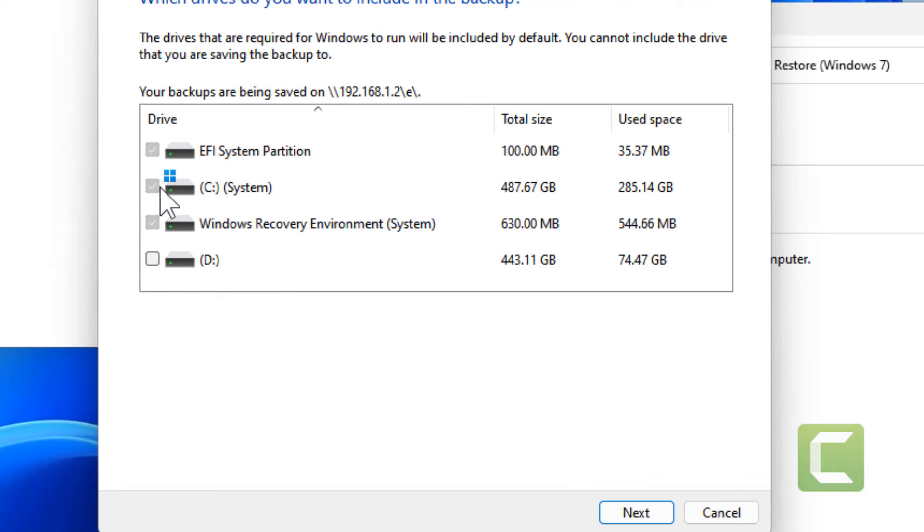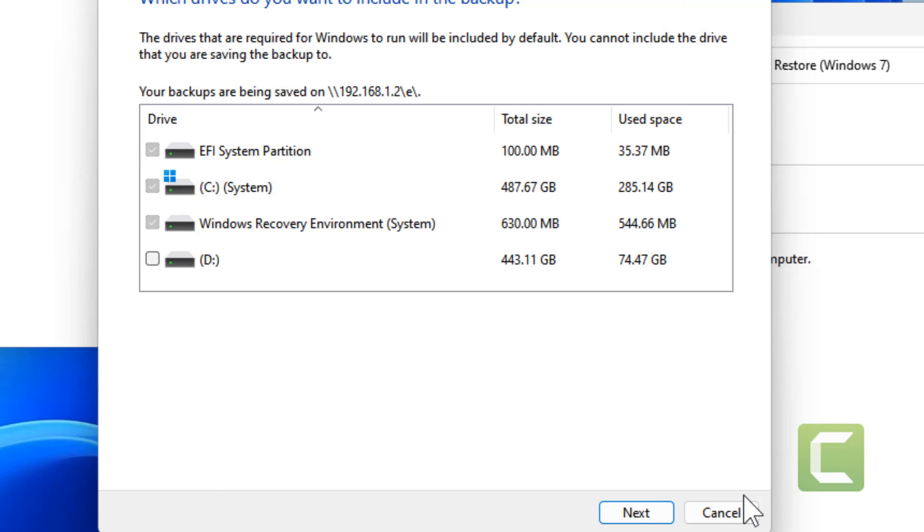Now select whatever is selected by default. If you want to additionally select any other drive then you can select this also and click next. Finally your system image backup will be done in that drive.